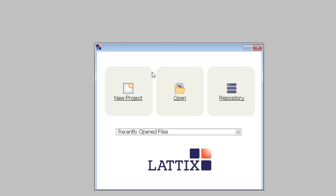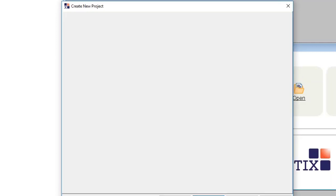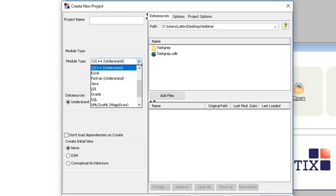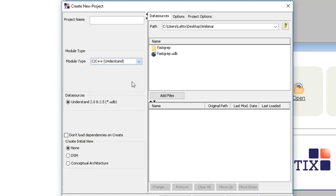We'll click on New Project and select the module type that we are interested in. Since we are focused on C and C++ using Understand, we'll choose that as the module type from the list of all the different modules that we support.